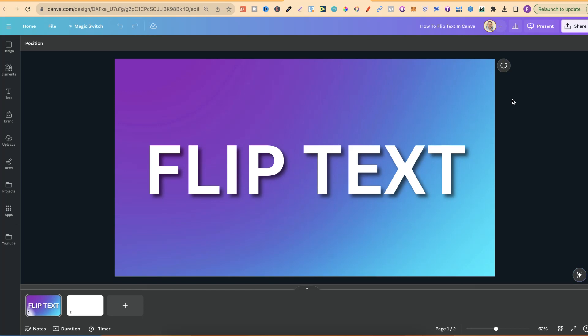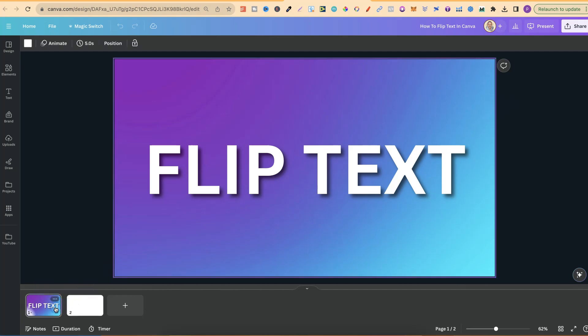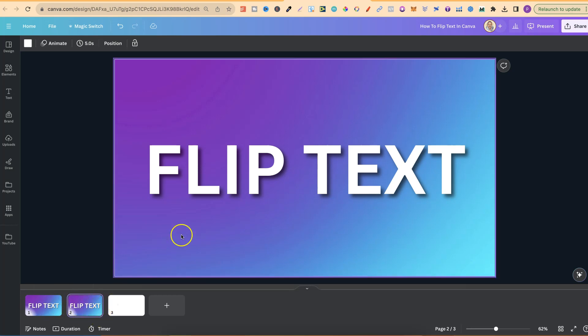This workaround is downloading your text as a transparent PNG, and then we can flip it. So what we're going to do is copy this, paste it, so now we have a duplicate.